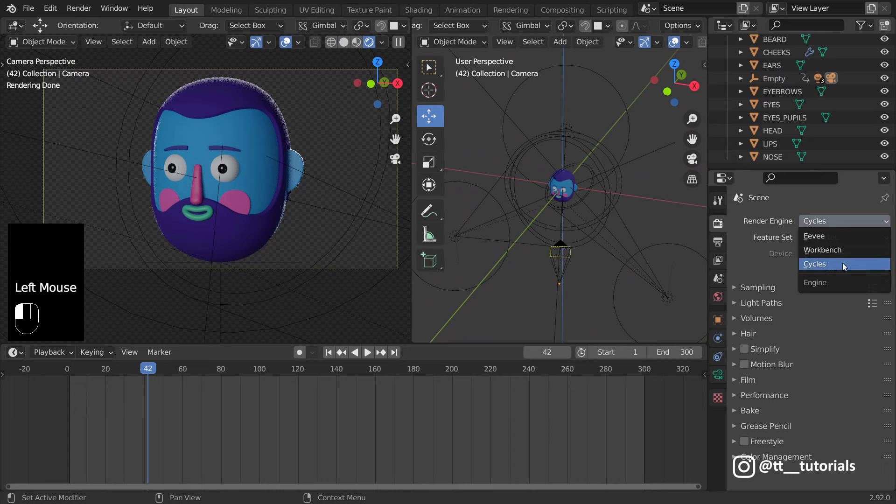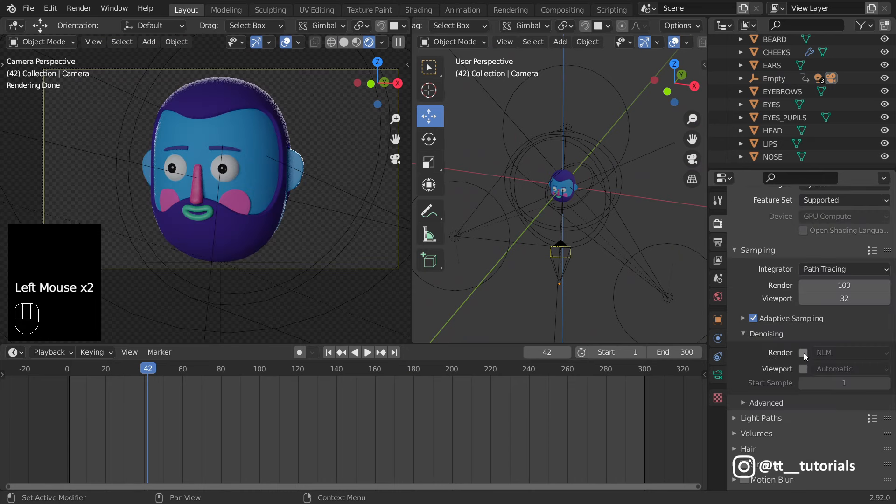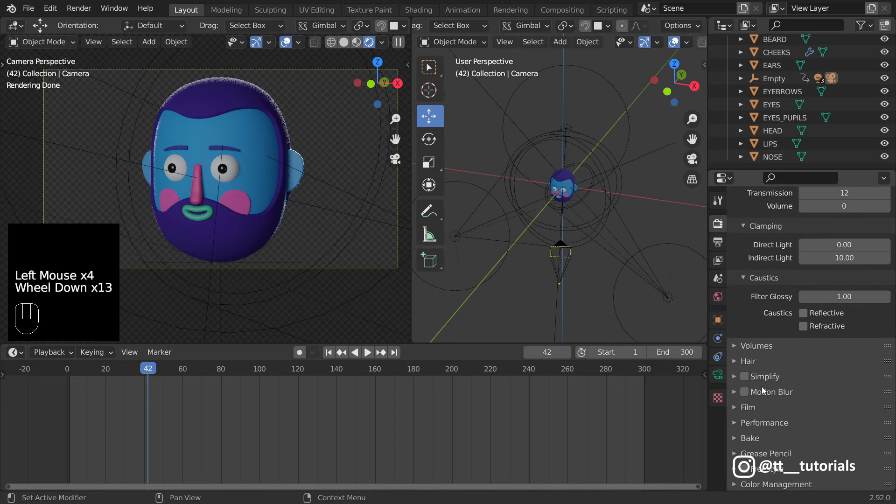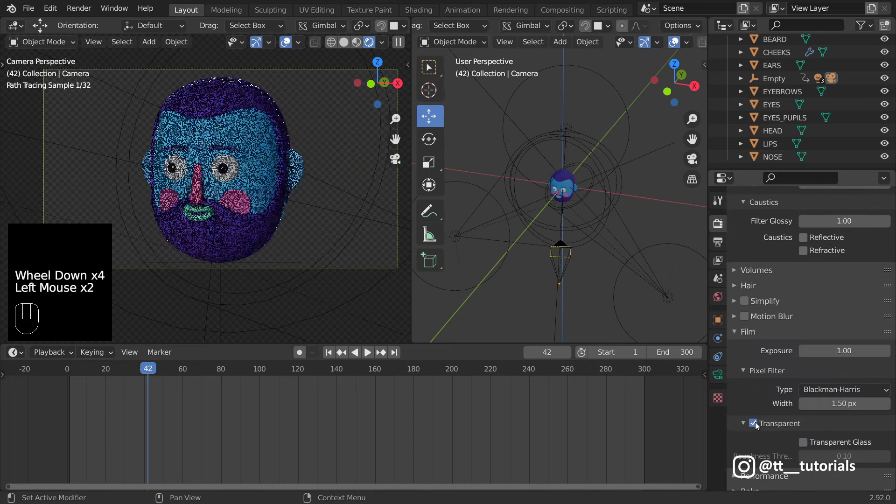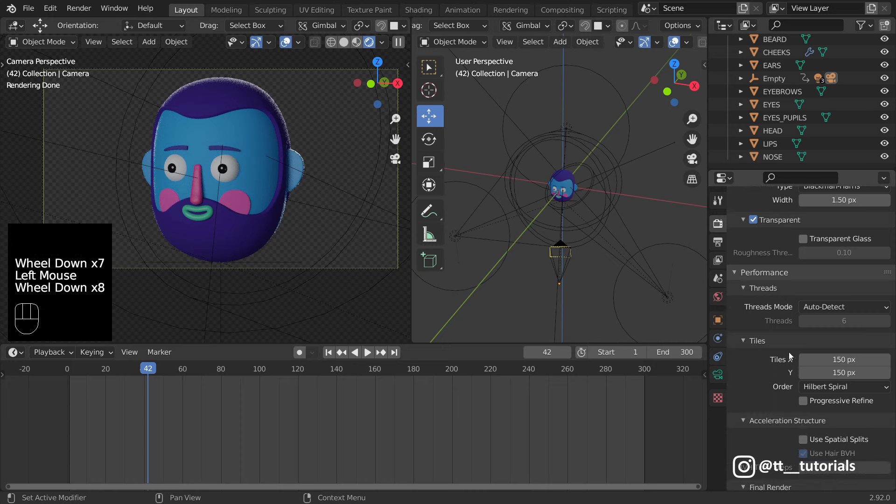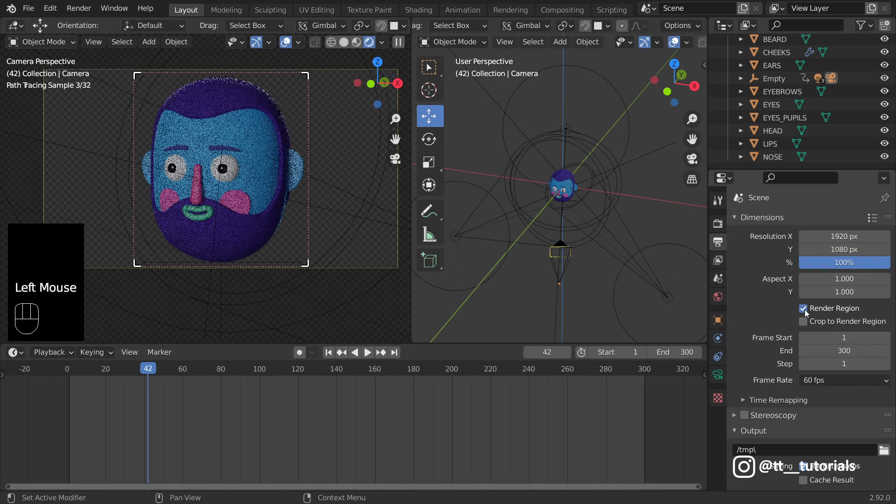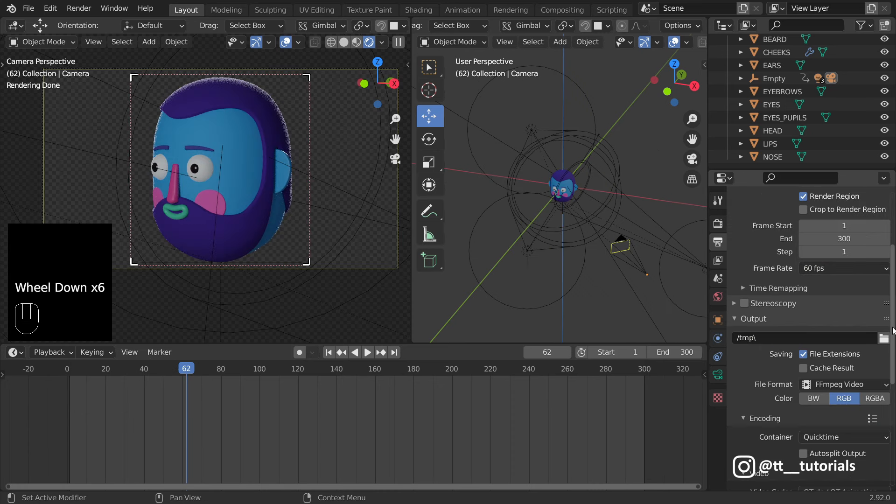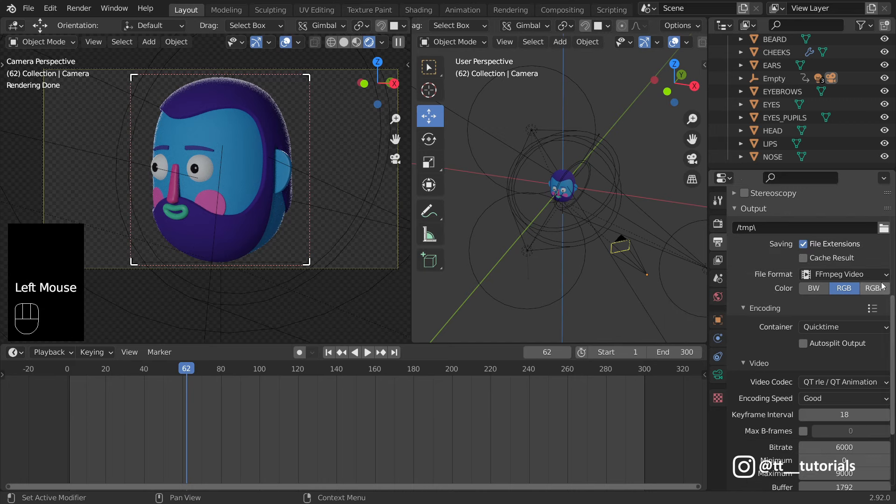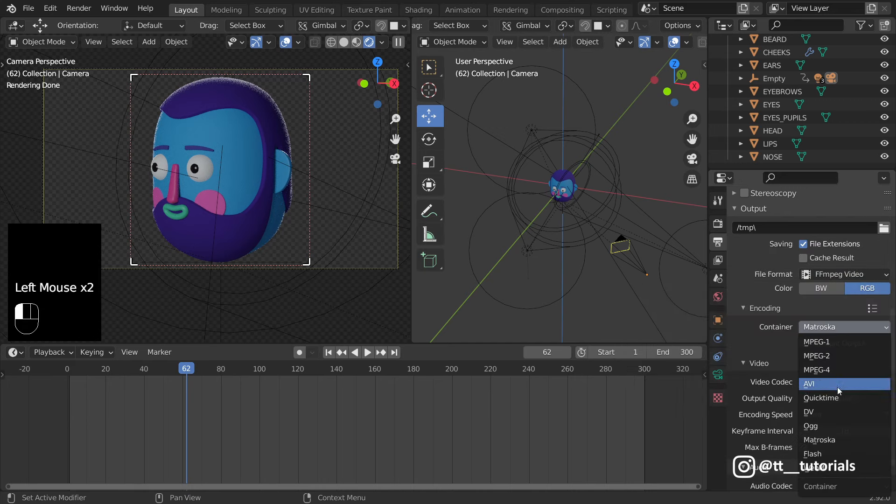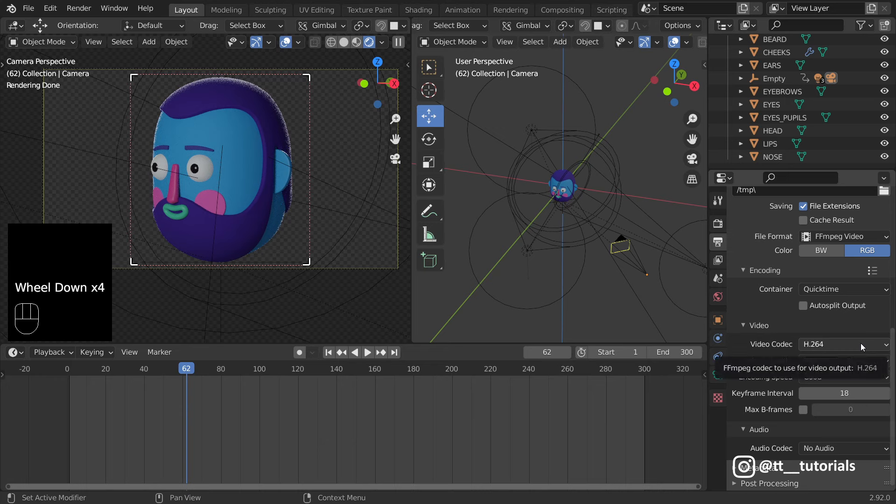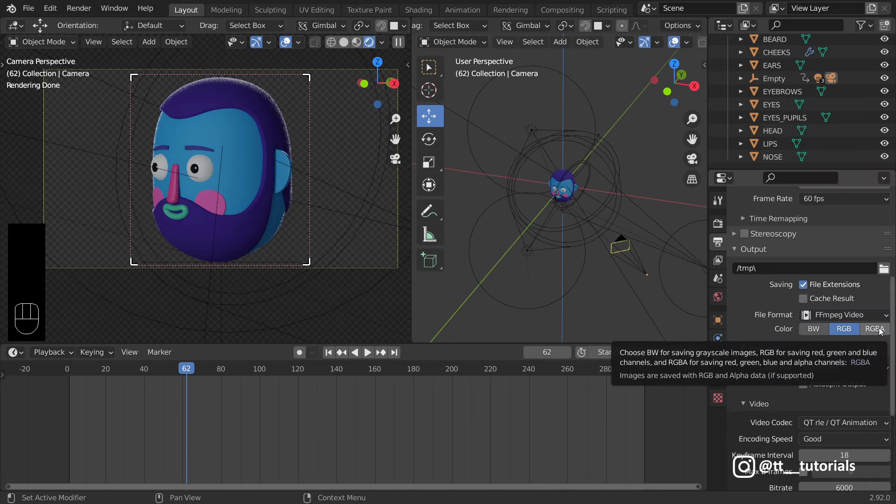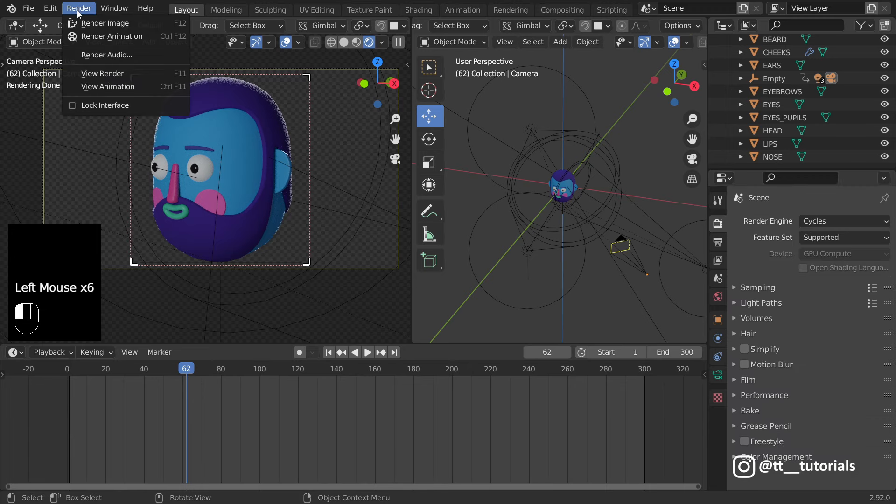This is my render settings, you can copy them and play with them on your own, to see what will work for you the best. Here you can select where to save render. Make sure you have the same settings as I show right now, because they are the best for video with transparent background.